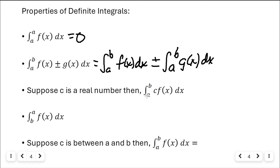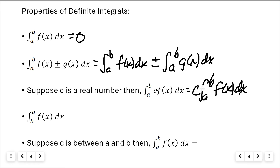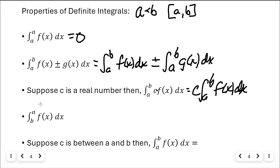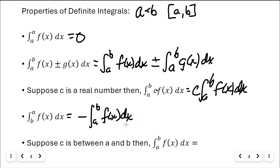Third property: if c is a real number, the integral from a to b of c times f of x dx allows you to pull the constant out front, find the area under f of x, then multiply by c. Fourth property: if the bounds are backward — bigger number on bottom, smaller on top — you fix it by negating the integral, then flipping the bounds back to the correct order.